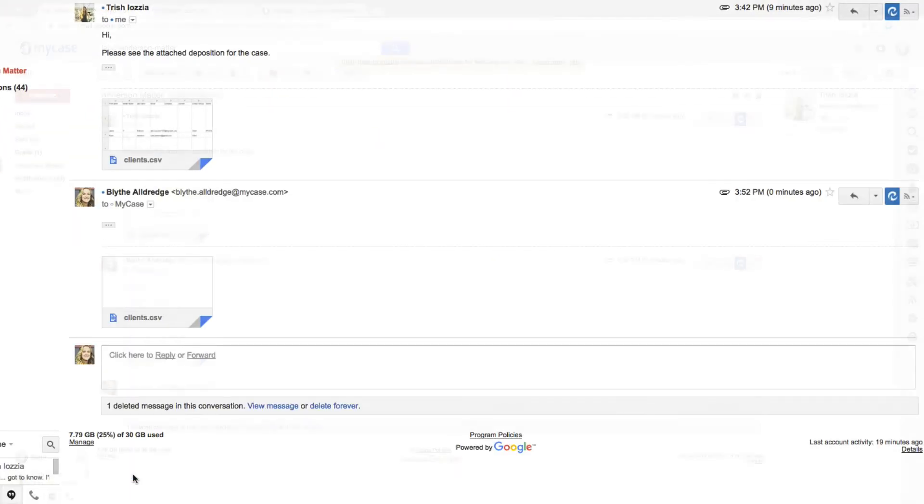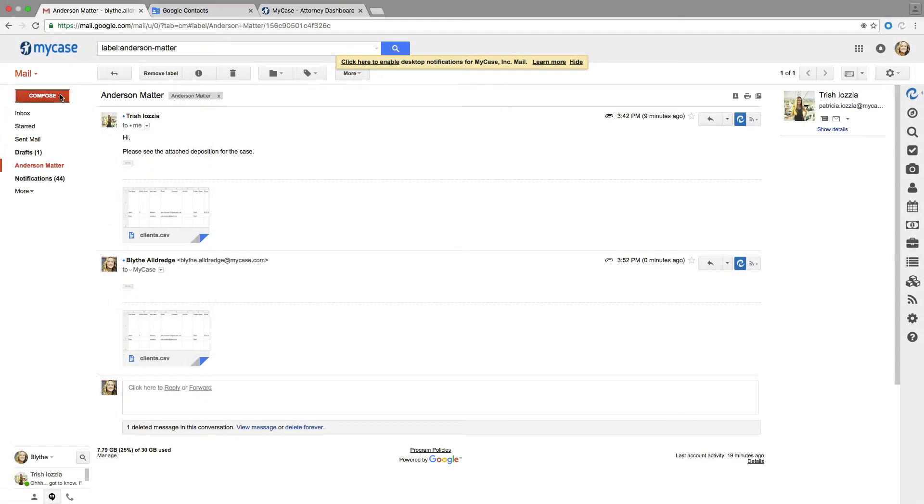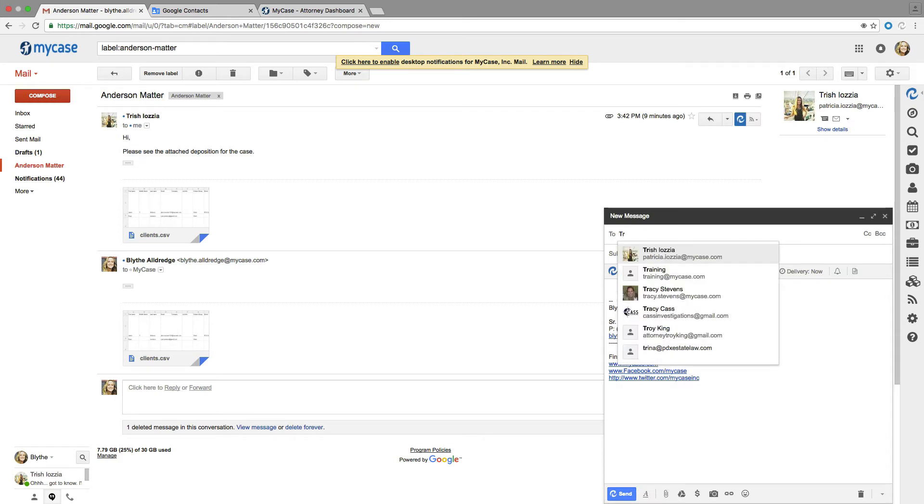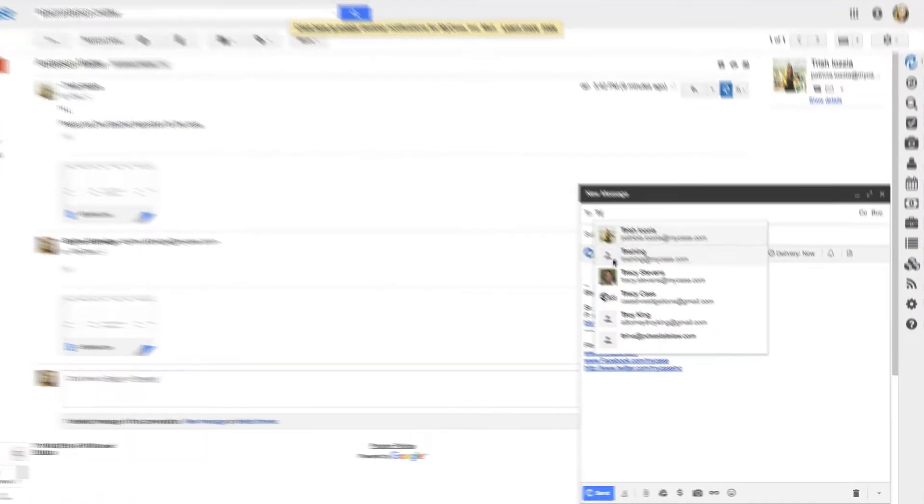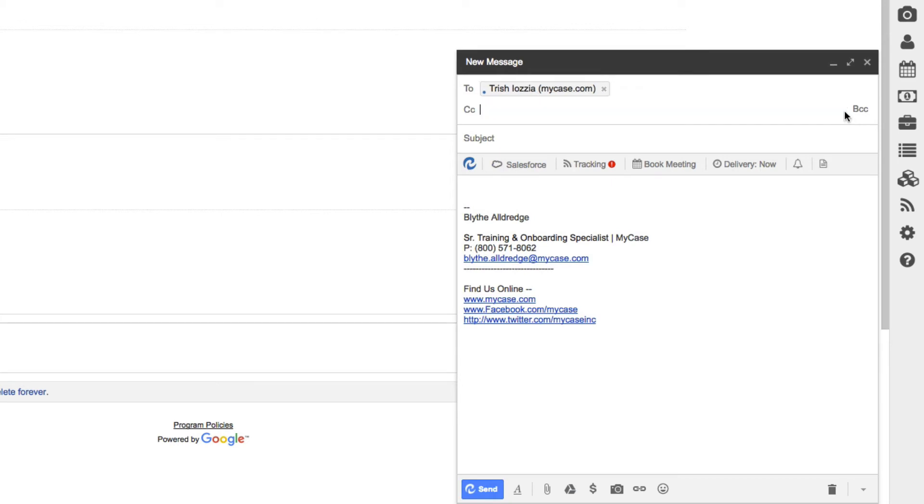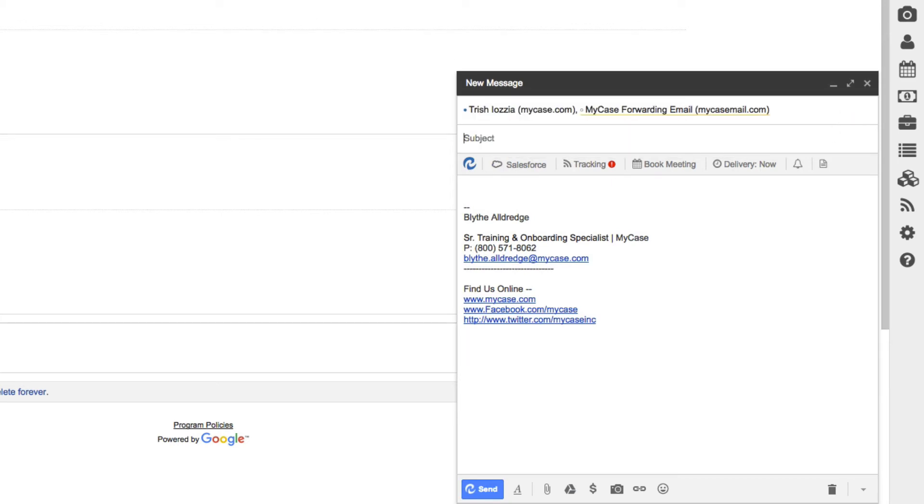When writing a new email message that you want to save in MyCase, simply add your MyCase email forwarding address to the CC or BCC section. When you send the email, a copy will be waiting for you in MyCase to resolve to the case or contact file.